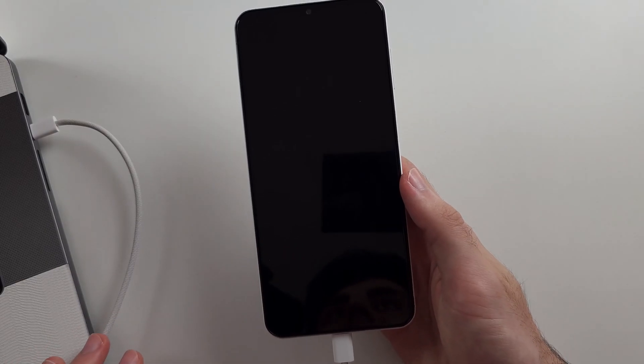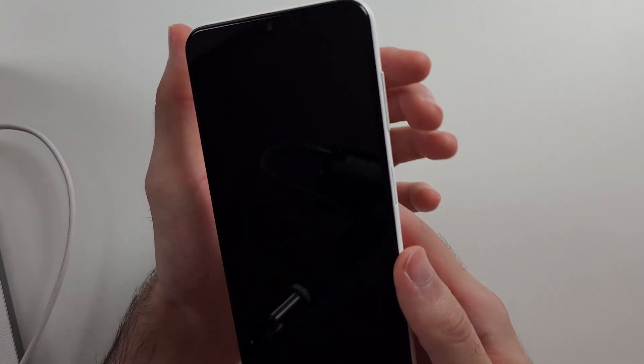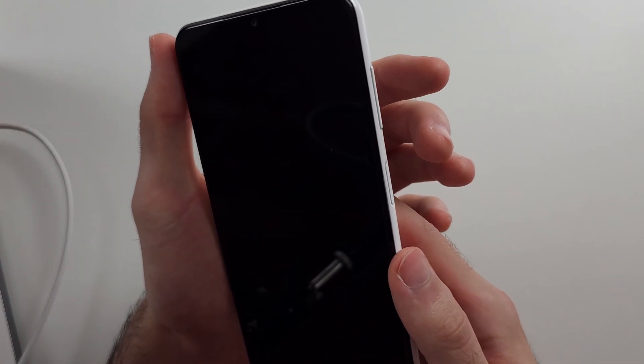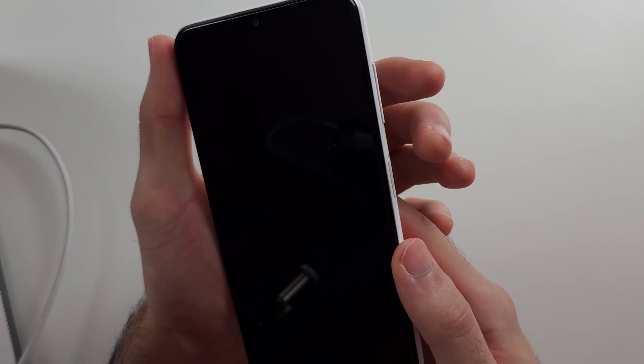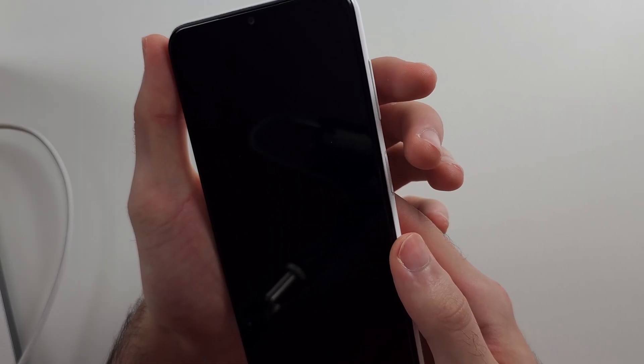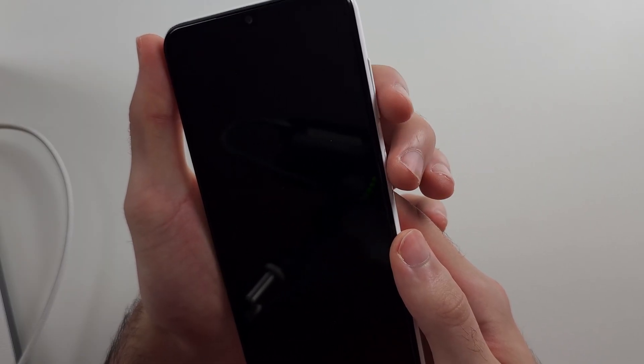Pause the video and prepare your Samsung. I will begin in 3, 2, 1.